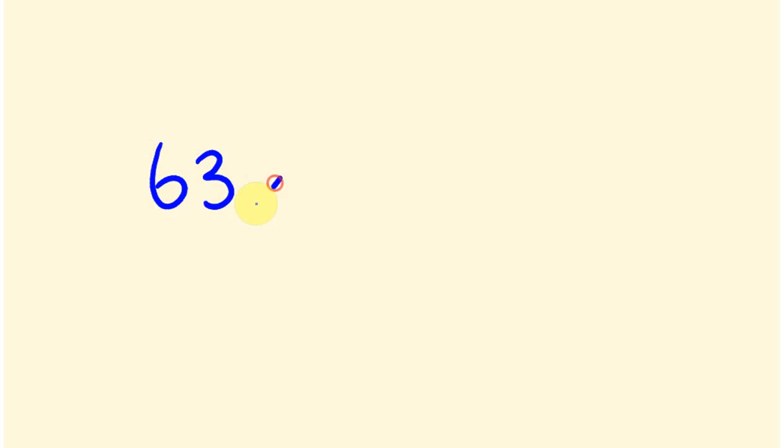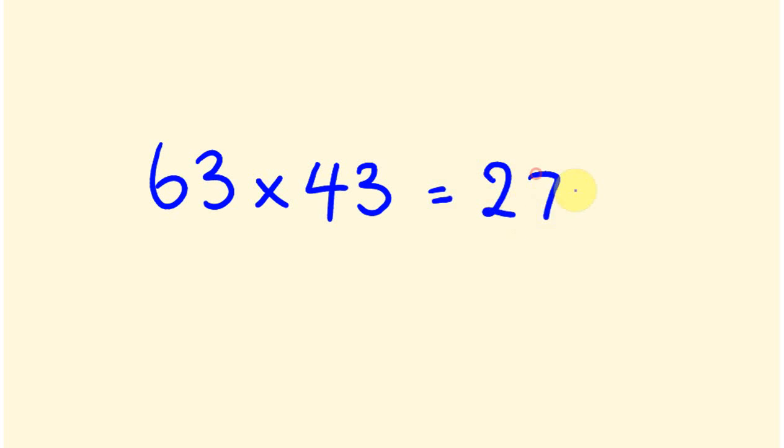So, for example, this is the kind of usage you'd have for it. Say we did 63 times 43. This is the type of question it works on. It's got a couple of things which I'll point out in a second why it works. Now, you should have the answer to this, by the way, straight away. I'll be 2709, and with this particular trick, you'll be able to do it that quickly.